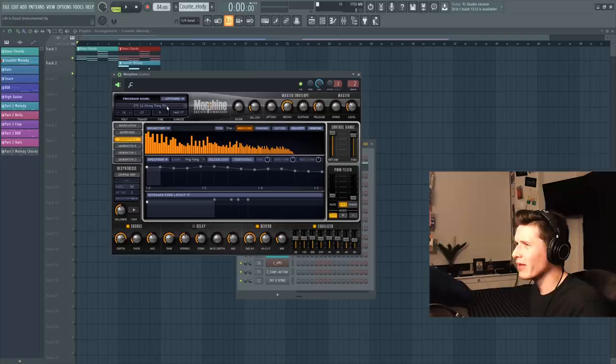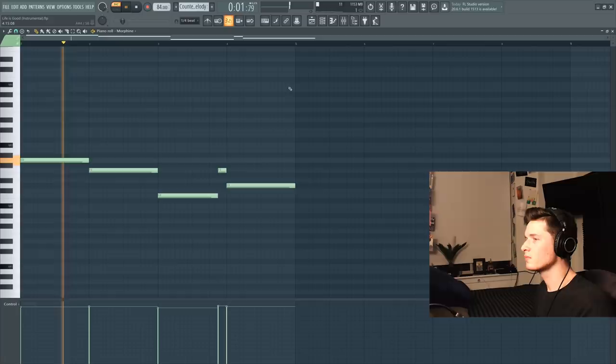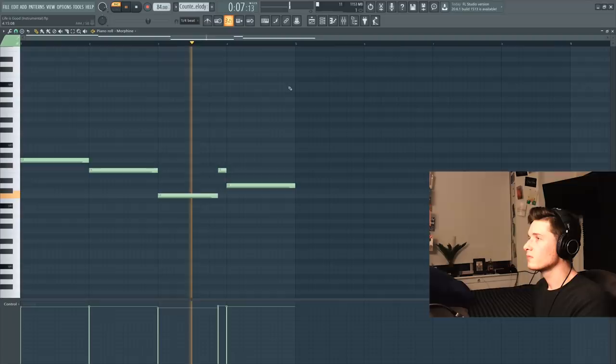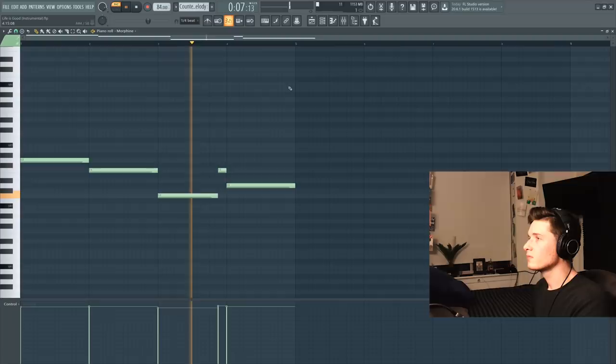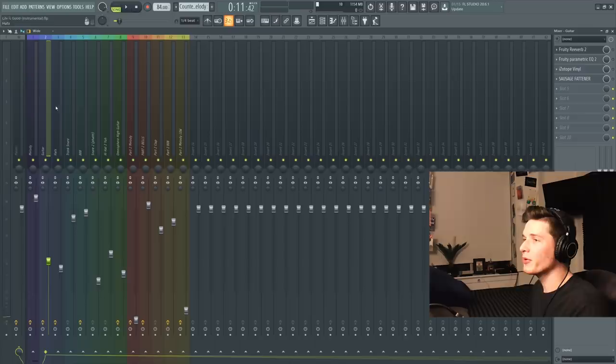The next sound that we're going to use is out of morphine. I'm going to grab this 12 string thing, I guess, guitar. And these are the notes that we're going to play without any effects on them. So this guitar is going to come in on the fifth bar right after those chords.